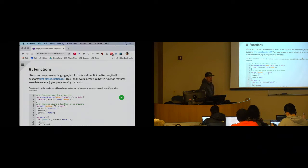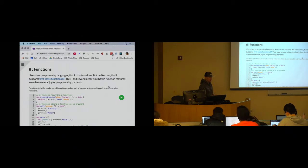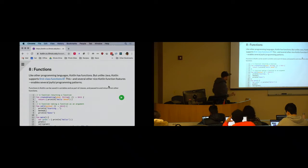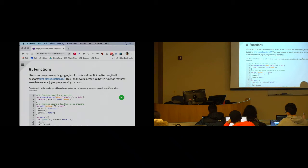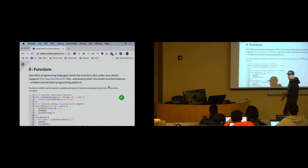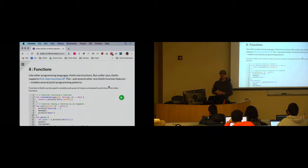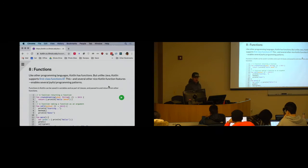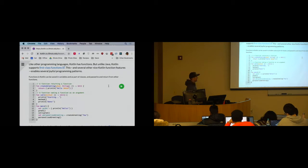Today we're going to talk about one topic and one topic alone, and that is functions in Kotlin. You might think that's a lot for an entire lesson, but part of the reason is that Kotlin's support for functions is significantly more advanced than what you've seen in Java and also more advanced than what you probably used in Python. So Kotlin has the named functions that you're used to and have come to know and love in other languages.